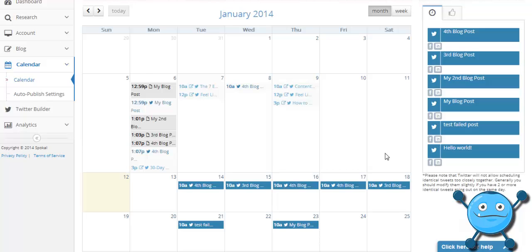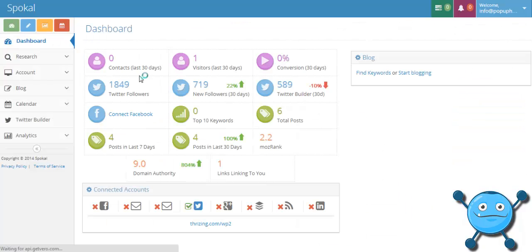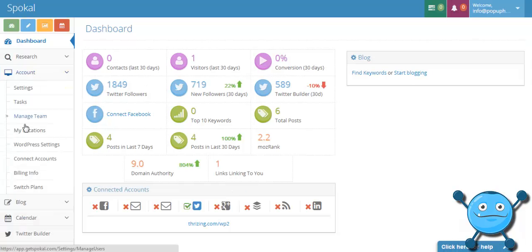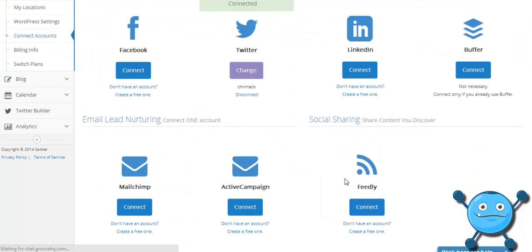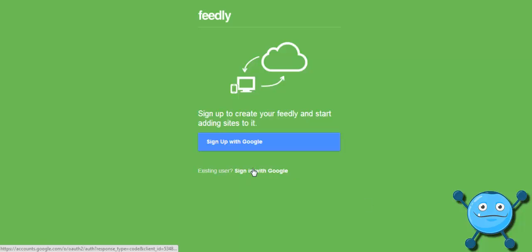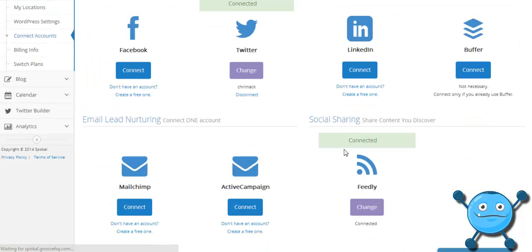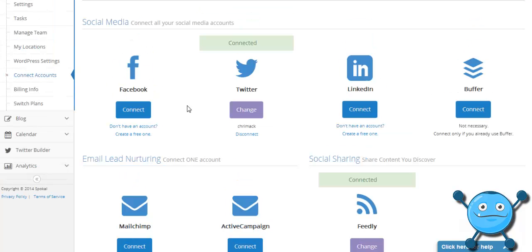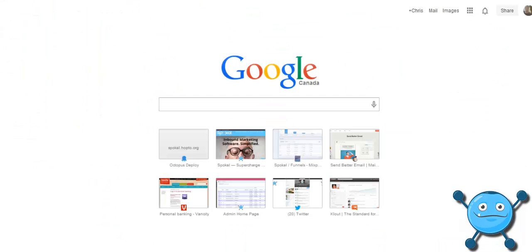This has been in Spokel for some time and allowed you to share your own content. What we can do now with the Feedly integration is you can come in here and connect your Feedly account which is literally two clicks. That's it, we're connected, now we can go back to the calendar.